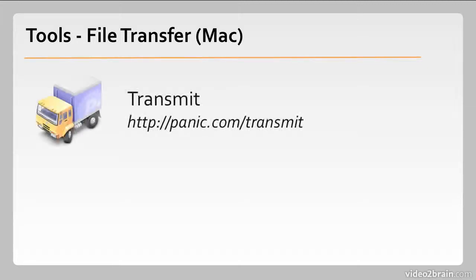Now file transfer applications, starting with the Mac again. Transmit is made by Panic. It's very nice. It can handle pretty much any protocol and it has a very friendly and approachable user interface.